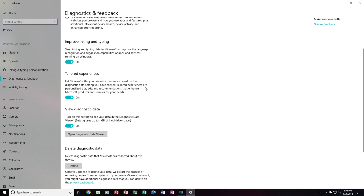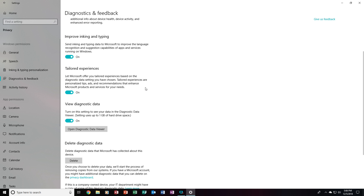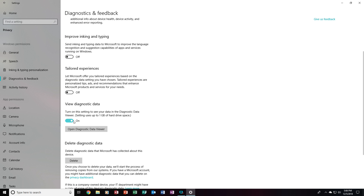To turn this stuff off, we will want to turn off Improve Inking and Typing, the Tailored Experience, and turn off View Diagnostic Data.